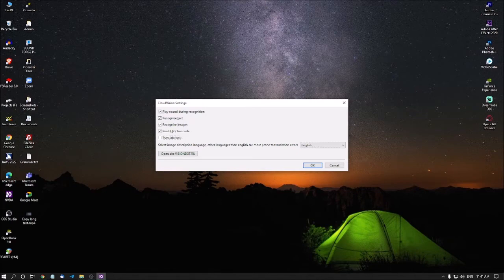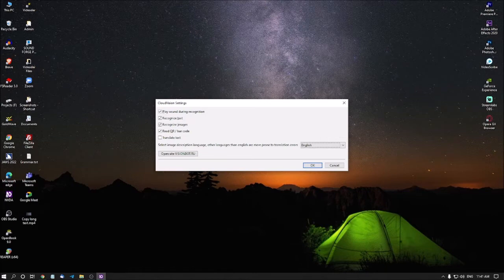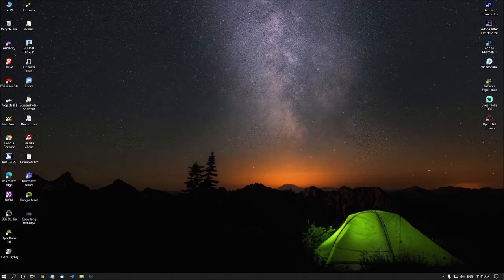I am pressing tab. Select image description language. Other languages in English are more prone to open site vision with the ok button. Just click on ok button.